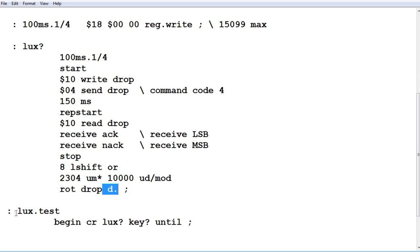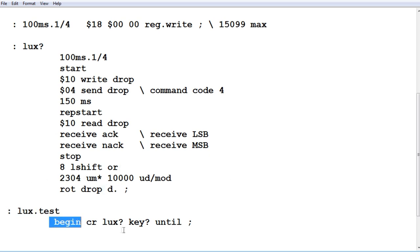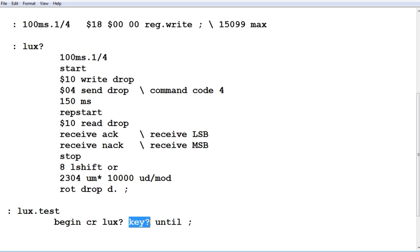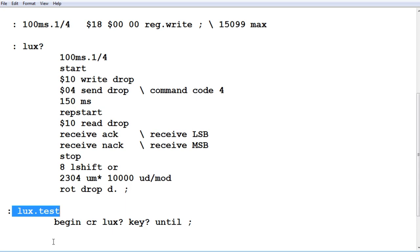We can run lux.test. That streams it. It's a begin until loop, so it's going to run continuously. We're going to get a carriage return for a new line, and it's going to print out the lux value. That's going to run over and over in this loop until I hit any key, and it will come out of this program. That's our main word called lux.test where we can test the sensor and put it in streaming mode.